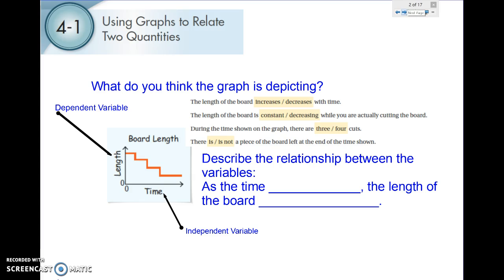Let's look at when you are using graphs to relate two quantities. Those two quantities are called your variables. You always have an independent and a dependent variable.